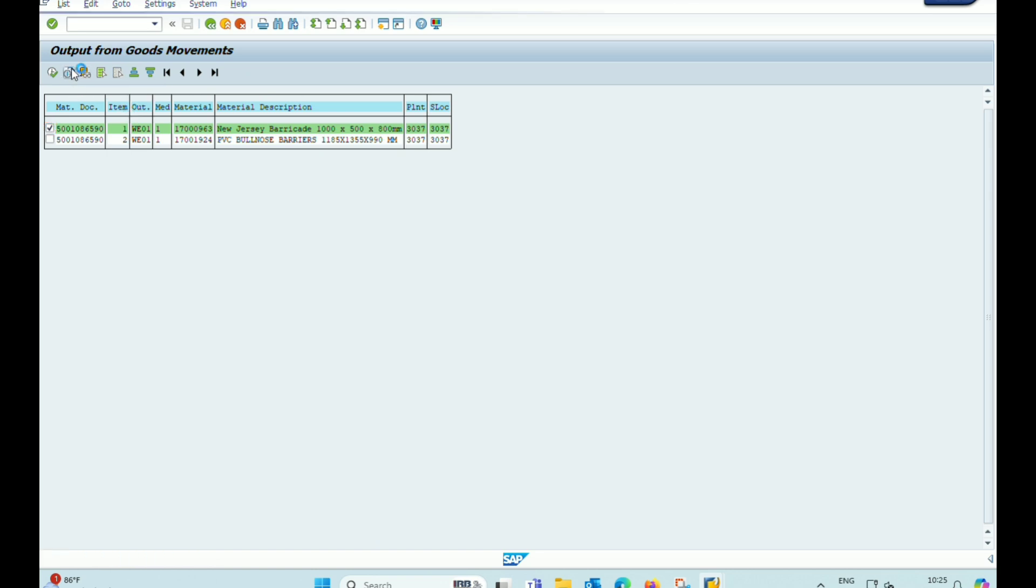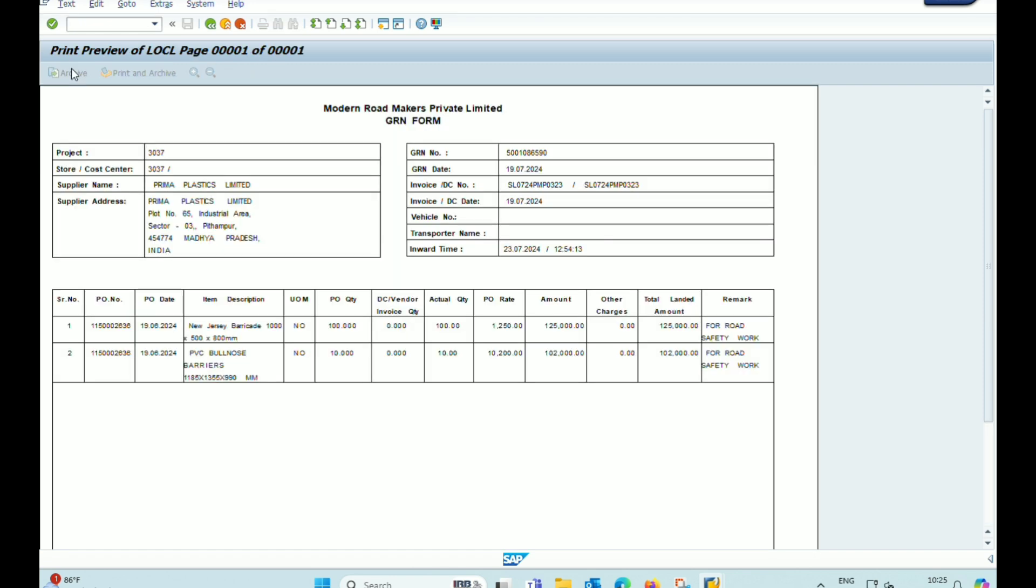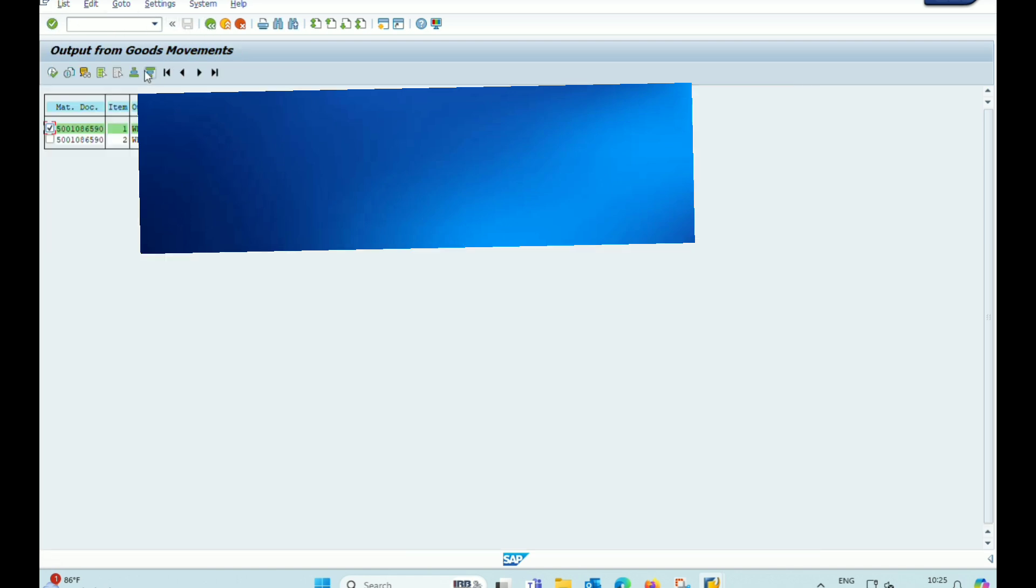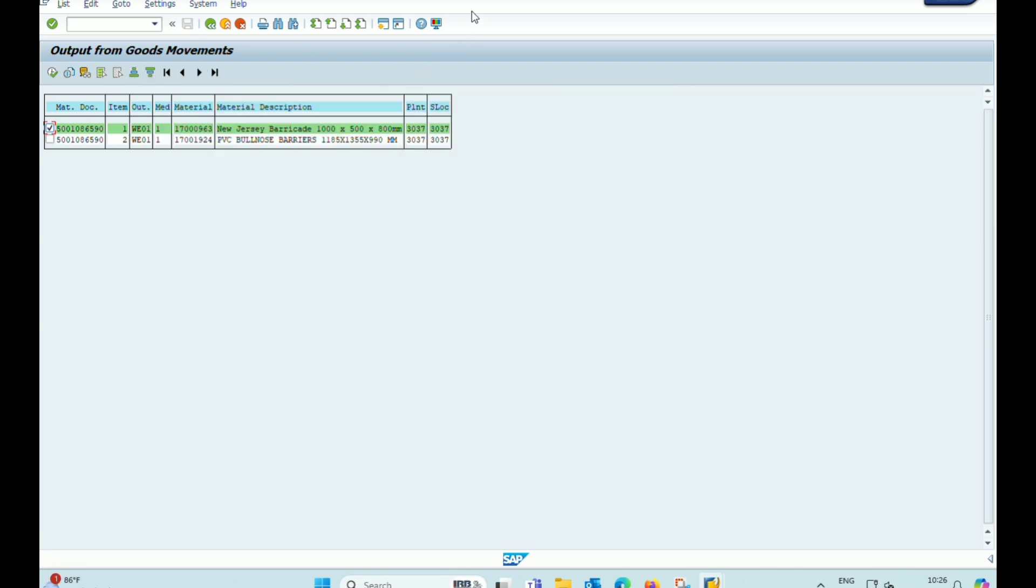Reprint is required because sometimes printing errors occur during the printing of first copy of GRN. If we do not know how to reprint the GRN, we can't print the GRN for second time.